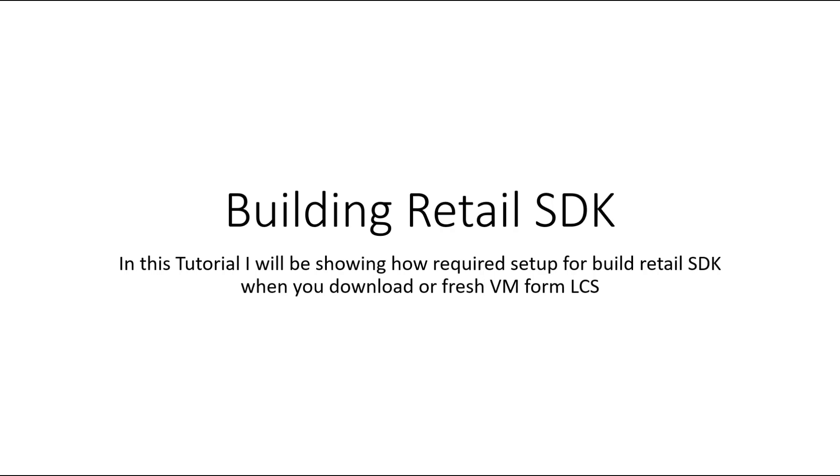In this tutorial, I will be walking through how to build the Retail SDK and what setup is required. There are two main steps: one is to set the default build path to Visual Studio 2017, and second, it requires four setups which need to be installed. After that, you restart the environment and that's all needed for the Retail SDK to be built.